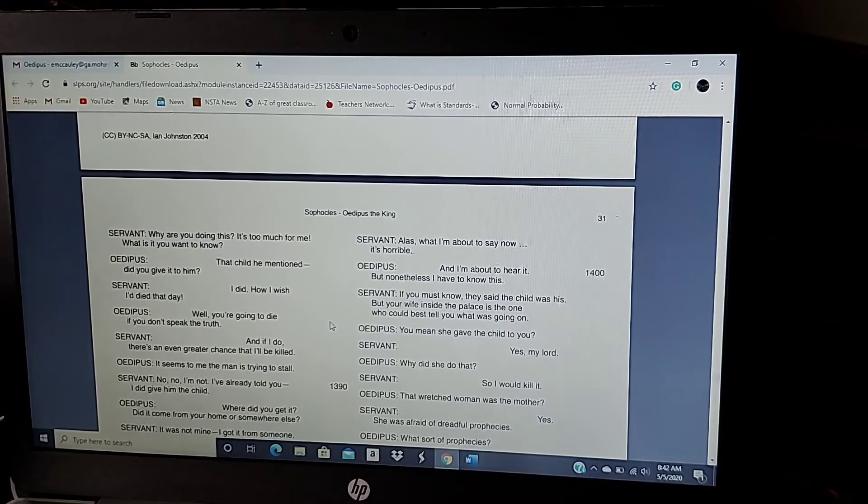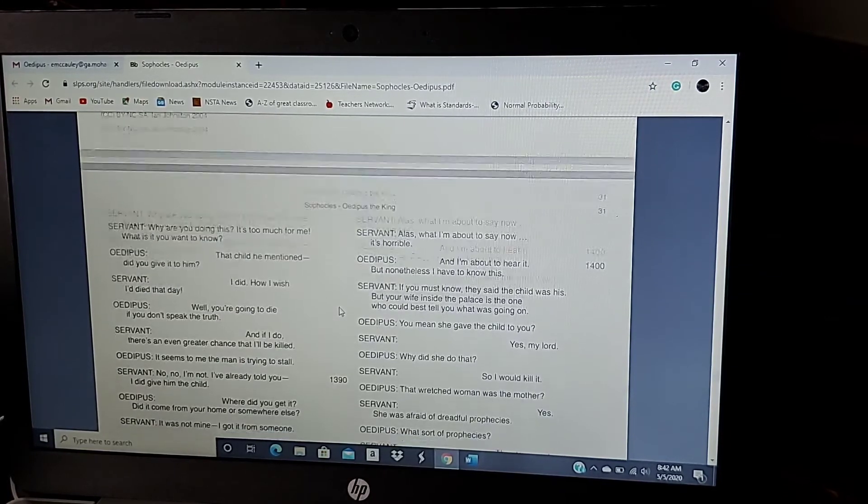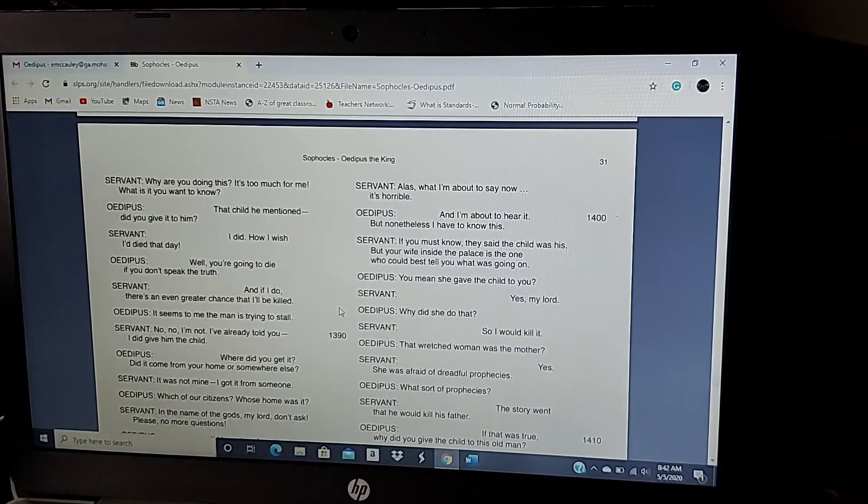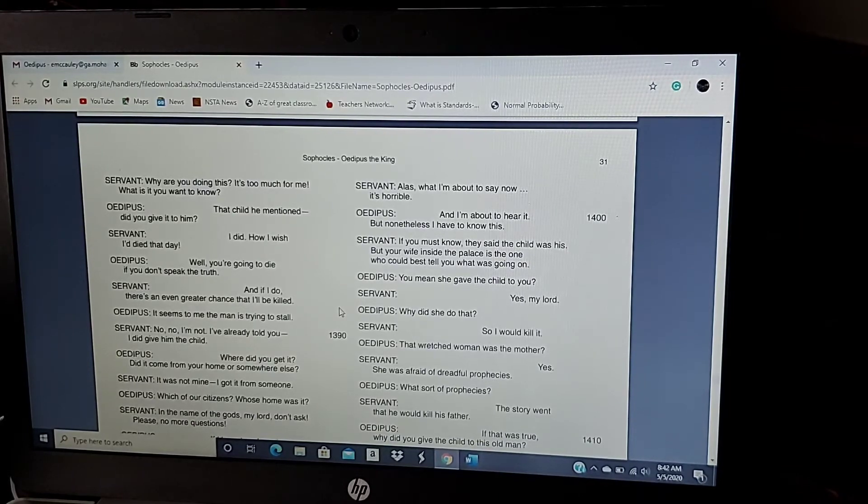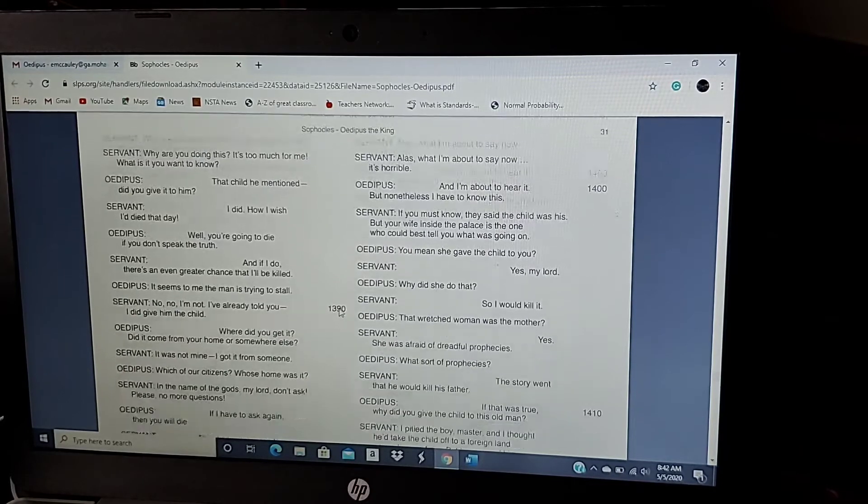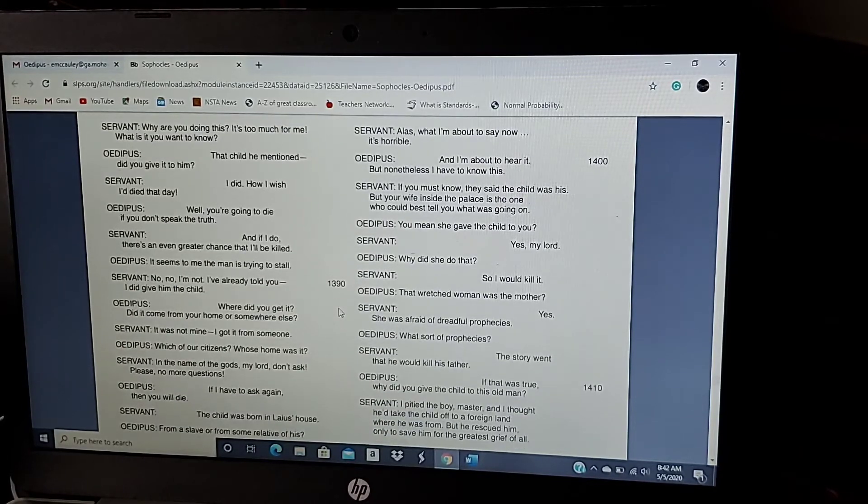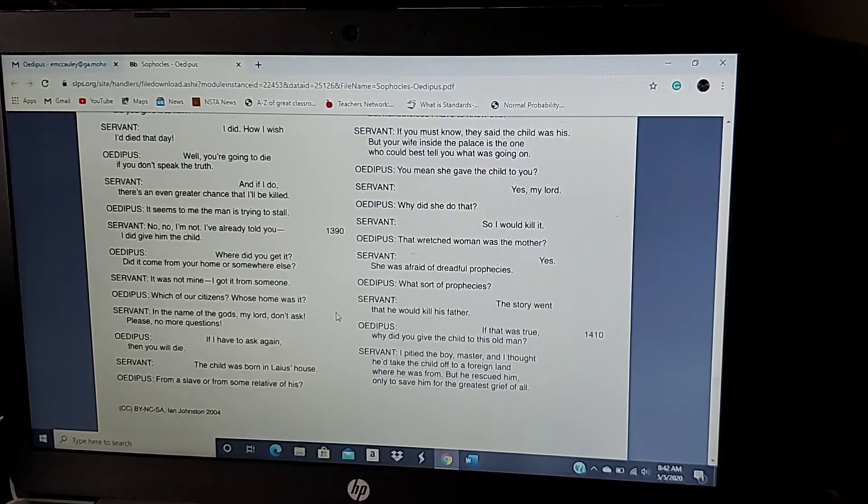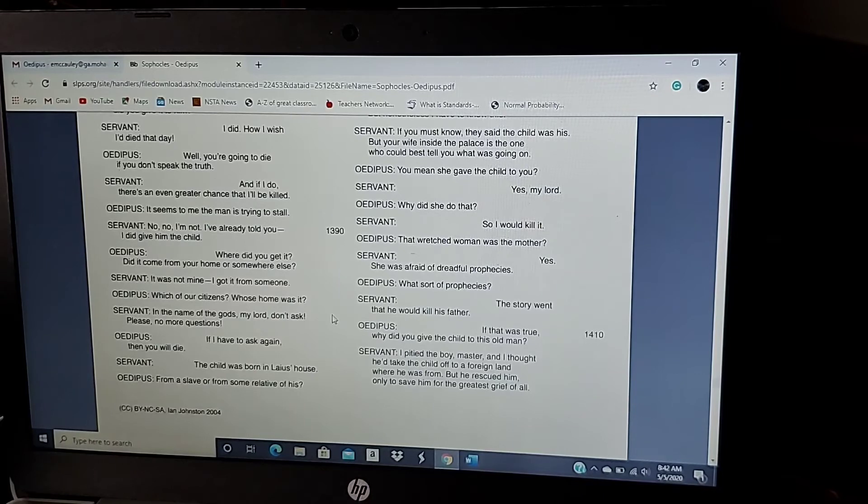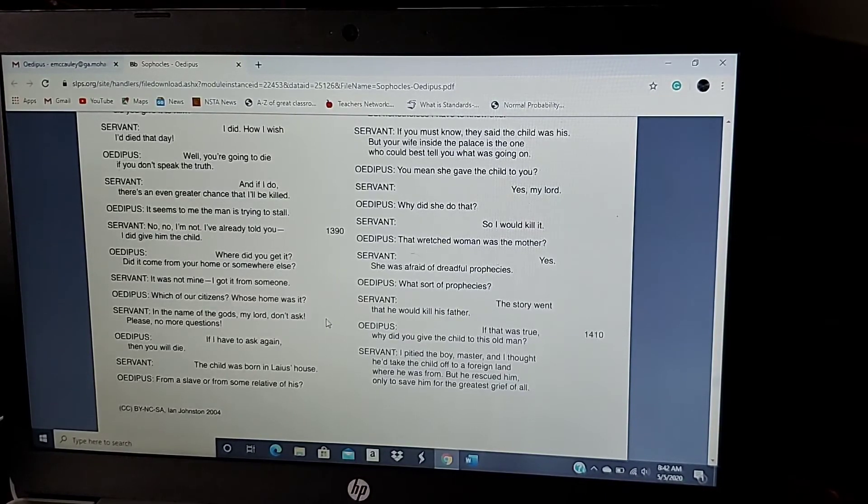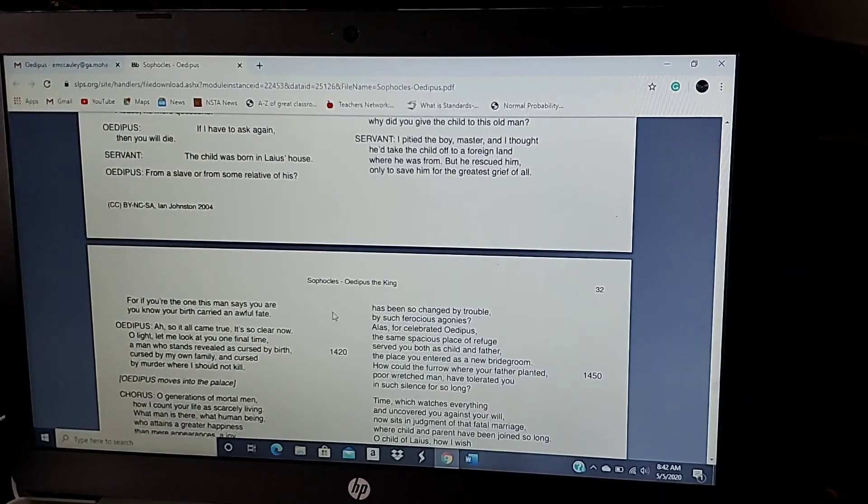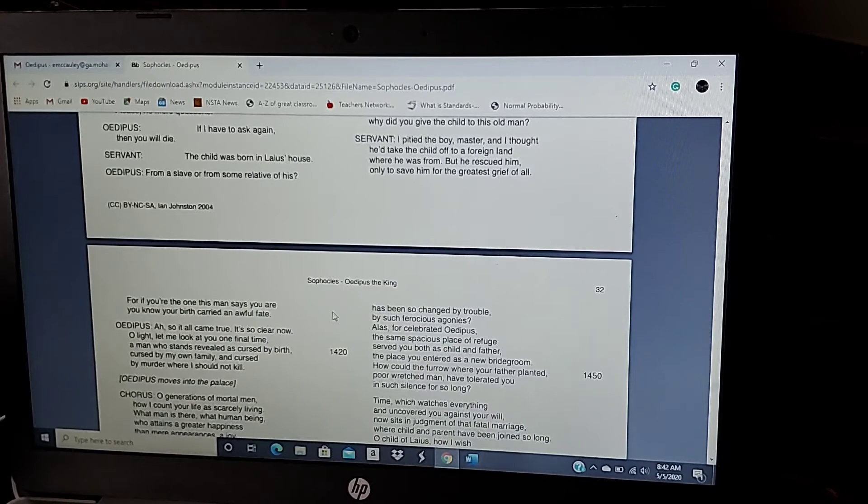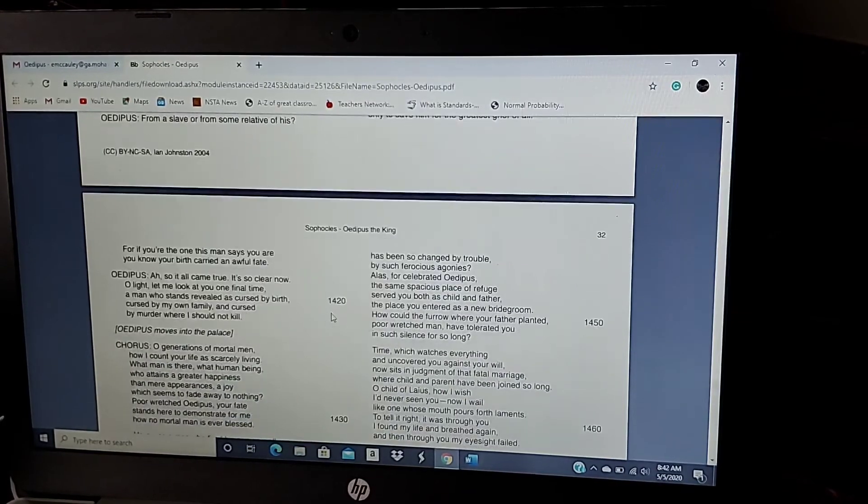You mean, she gave the child to you? Yes, my lord. Why did she do that? So I would kill it. That wretched woman was the mother? Yes. She was afraid of dreadful prophecies. What sort of prophecies? The story went that he would kill his father. If that was true, why did you give the child to this old man? I pitied the boy, master. And I thought he'd take the child off to a foreign land where he was from. But he rescued him, only to save him for the greatest grief of all. For if you're the one, the man who says you are, you know your birth carried an awful fate.